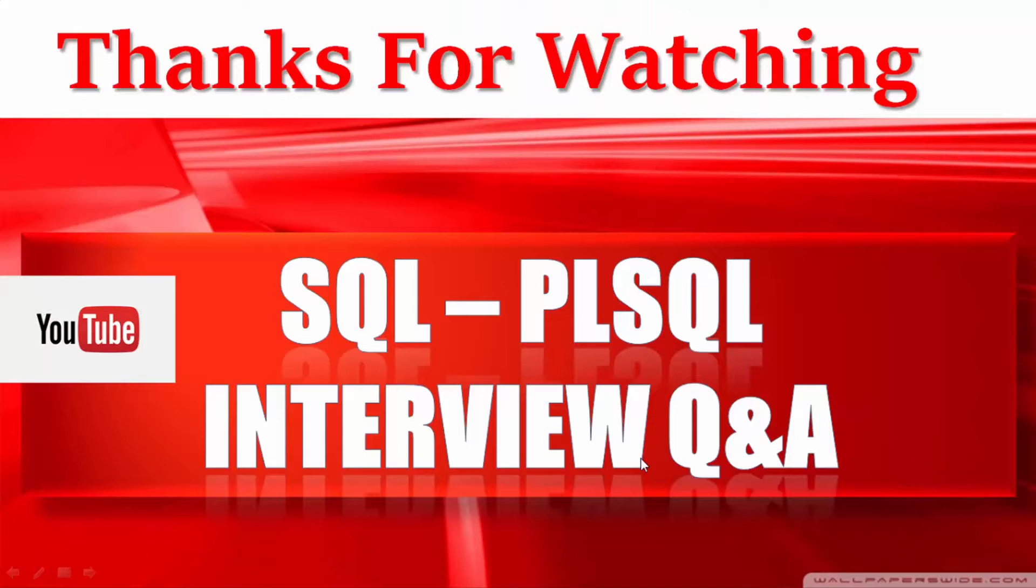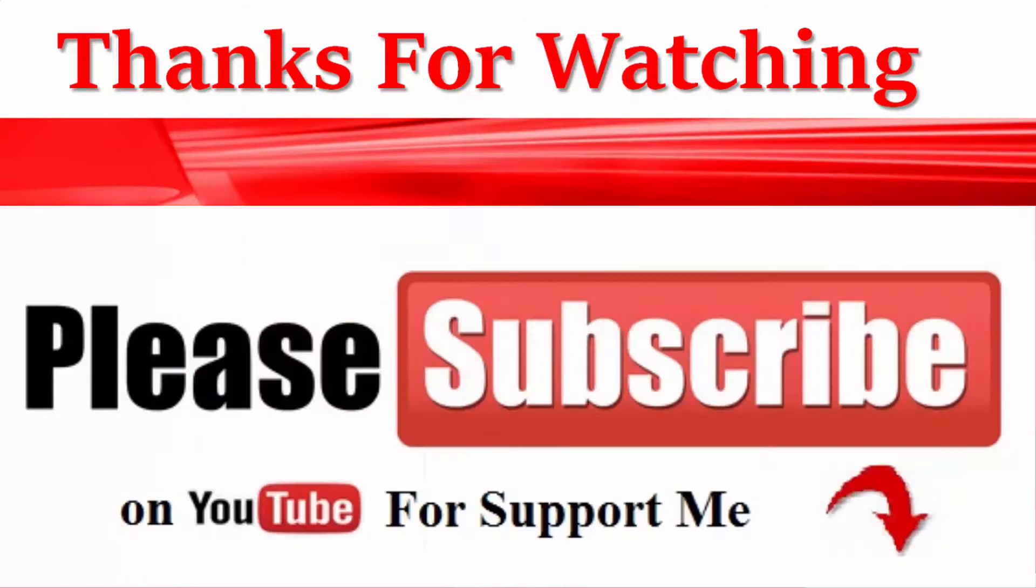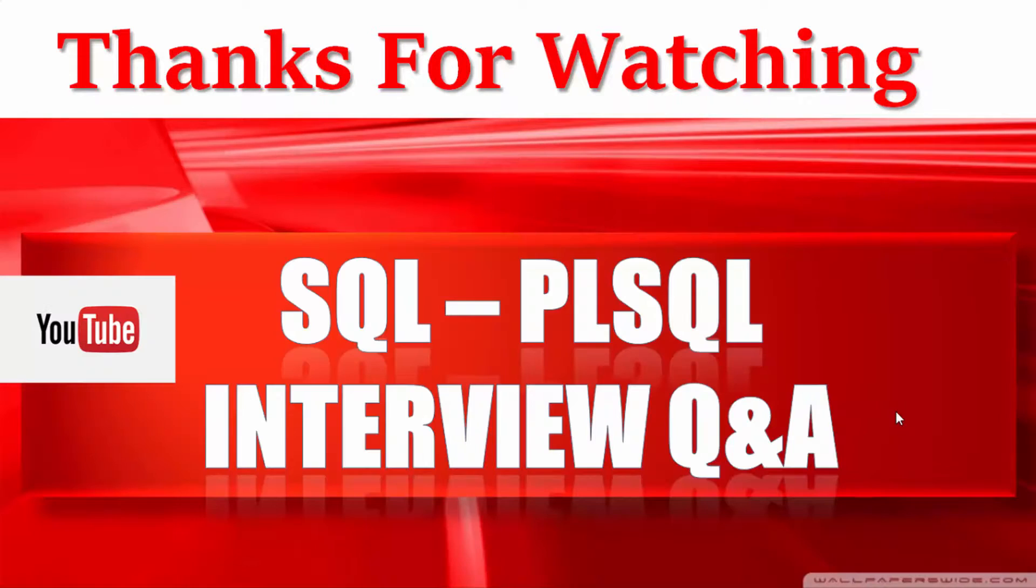If you like this video please give your thumbs up to this video and don't forget to share this video with your friends. If you still not subscribed to this channel please subscribe now. You can also watch my previously uploaded videos on YouTube.